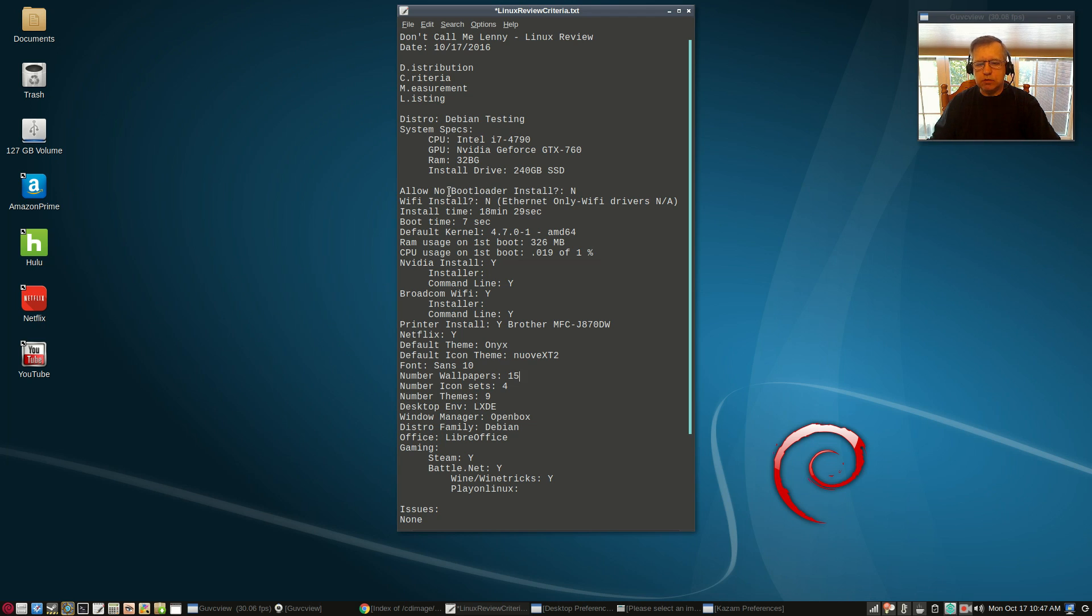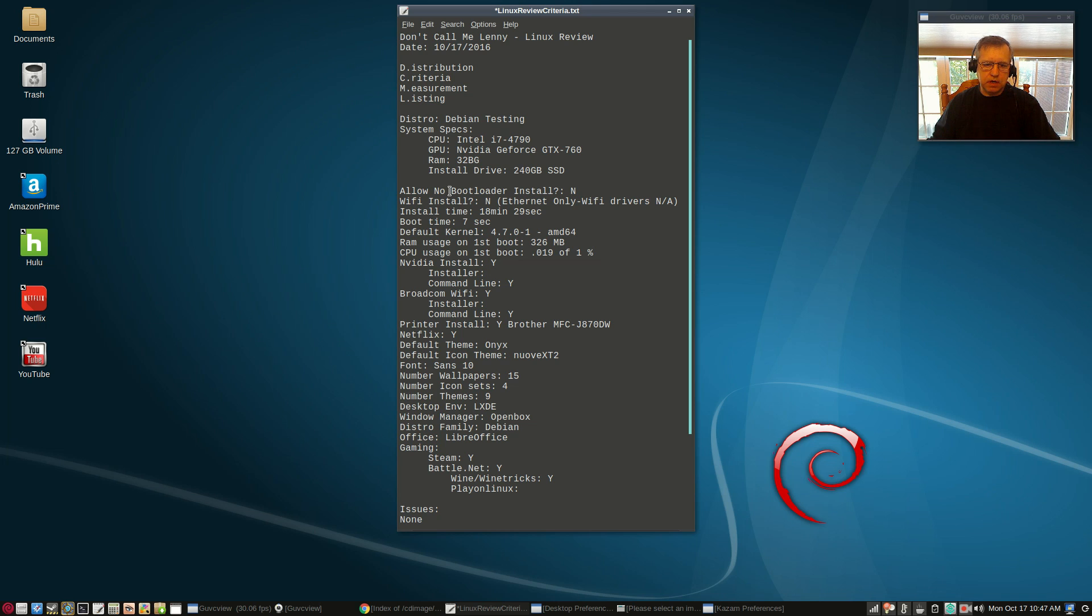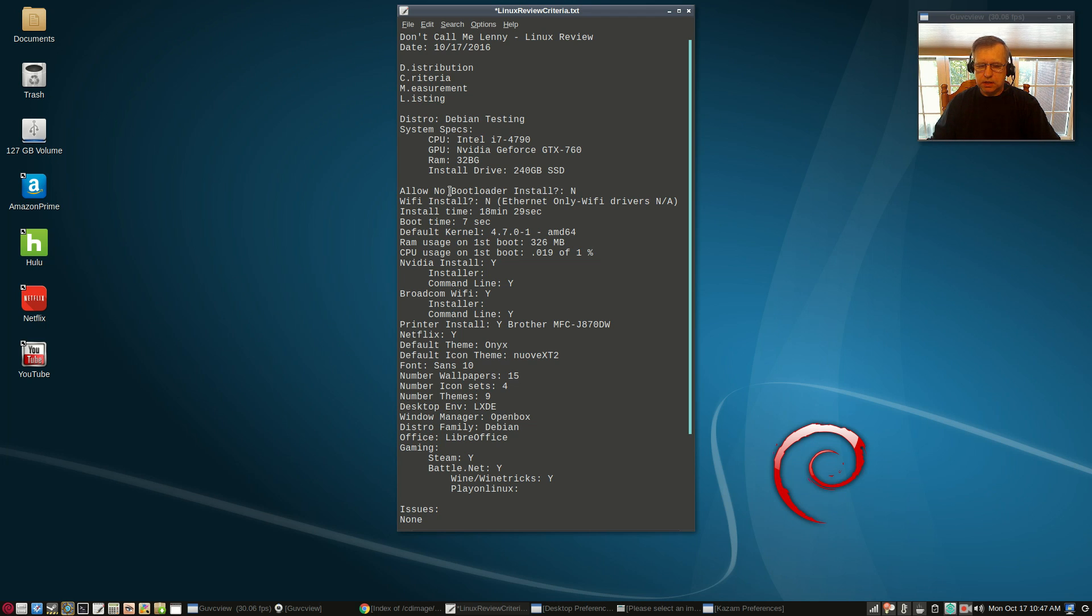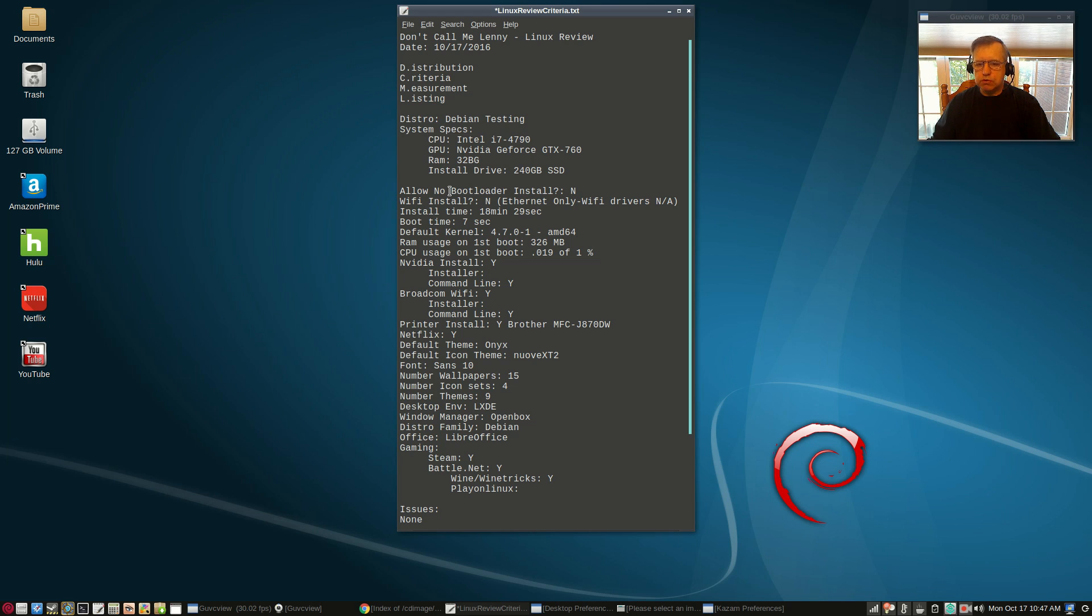During the install it does not allow you to forego a bootloader install. So what I did, as I usually do, I've got Antergos controlling the boot process, the GRUB process. During install if you have the same situation, all you do is elect the GRUB bootloader to be installed to the same partition that you're installing Debian to. When it asks if you want to install to the MBR, you're going to say no.